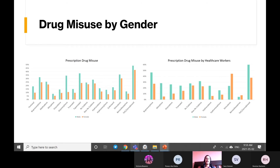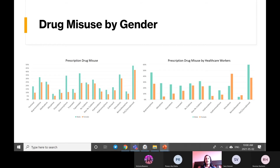We then decided to look at healthcare workers and see if it was a microcosm of the larger society. We thought this was an interesting analysis because healthcare workers know more about these drugs and their effects, and some can even prescribe to themselves. One of the biggest problems we ran into was a smaller sample size — we went from 10,000 individuals to 425 individuals. Because of that, we decided to only focus on drugs where there were 10 or more users from each gender. We ultimately found the same trend where males tend to misuse drugs more than females, with two exceptions: stimulants and benzodiazepines.